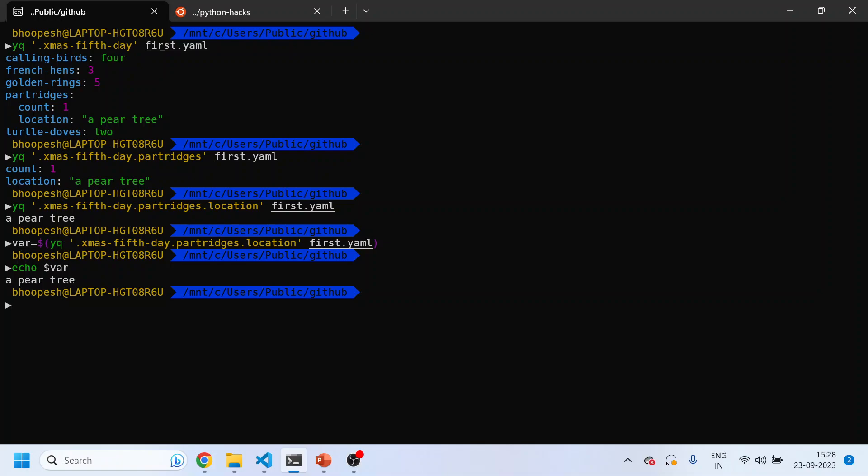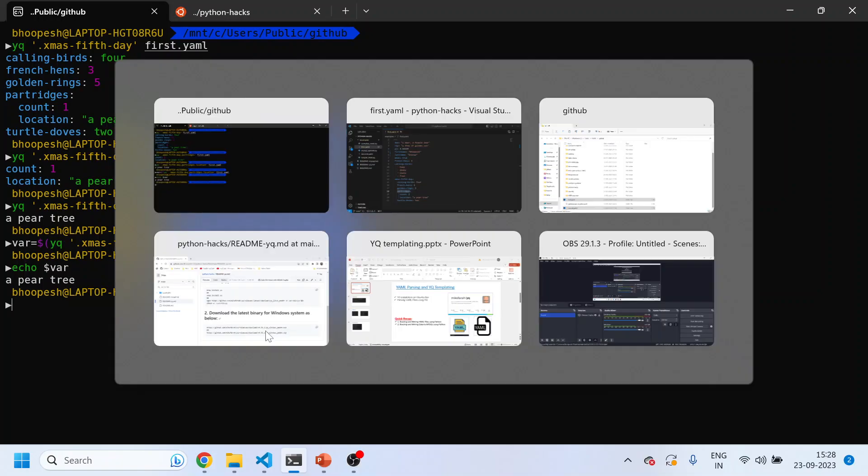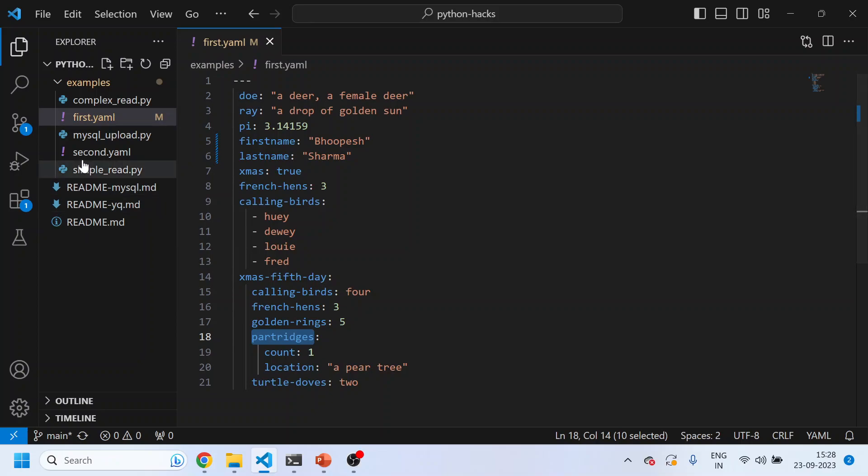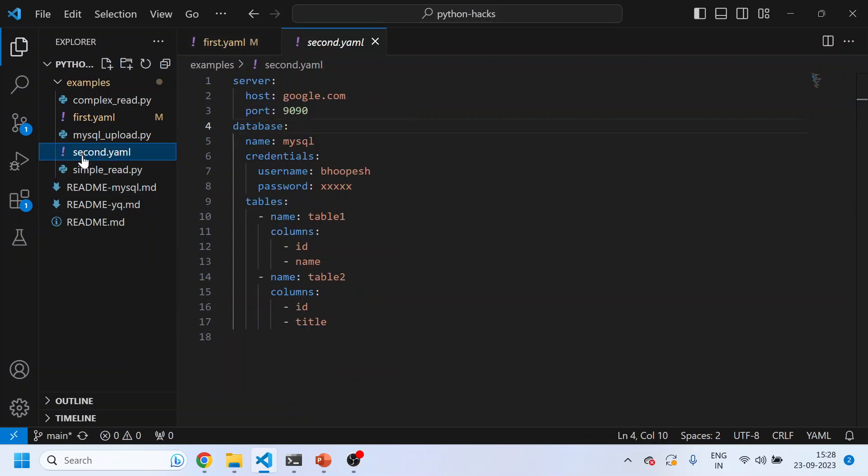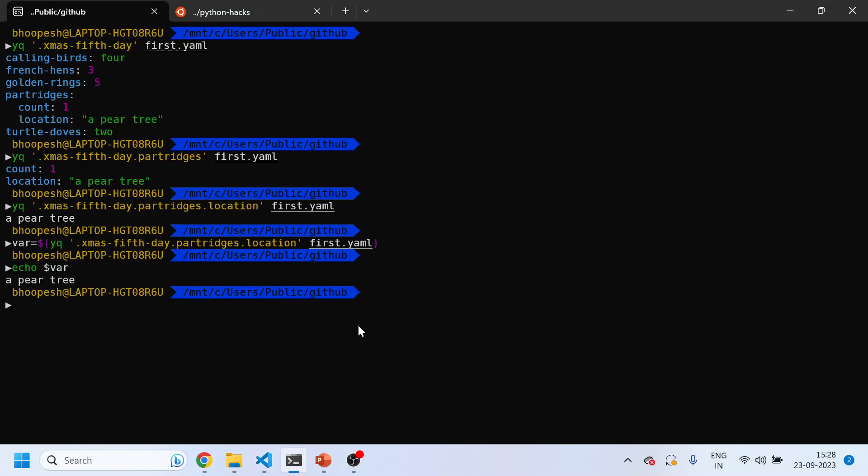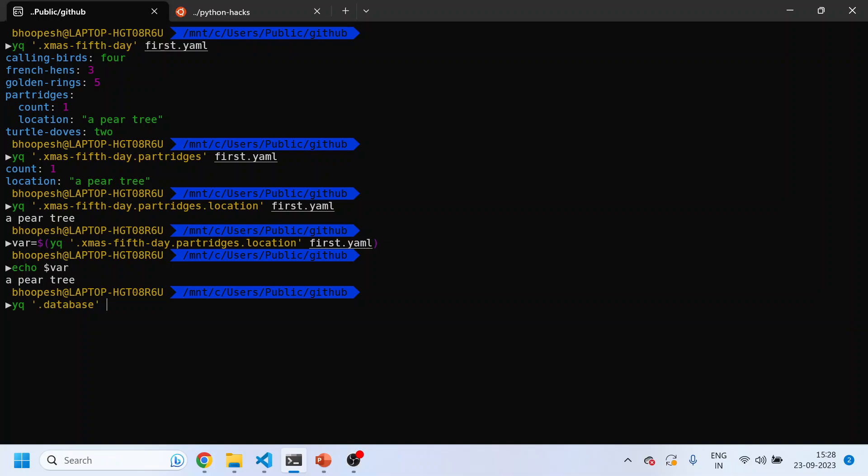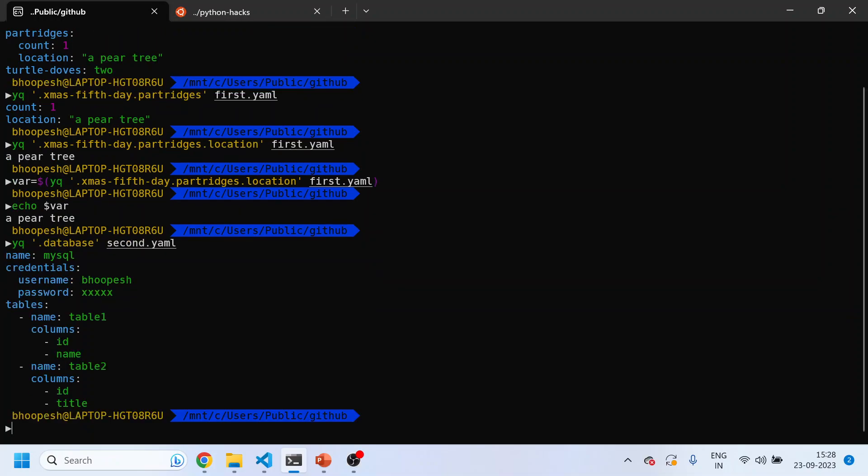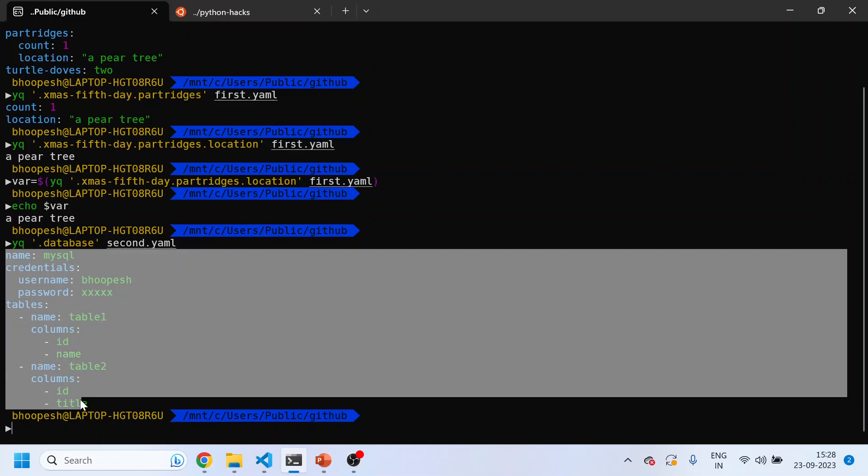I'll do echo where now I can use a variable which is being passed from my YAML file and check it accordingly. Let's see another example which is the second dot YAML. Suppose I want to see the database's entire data structure, what I'll do: YQ database second dot YAML. I can see the complete data structure detail.